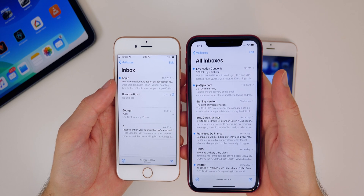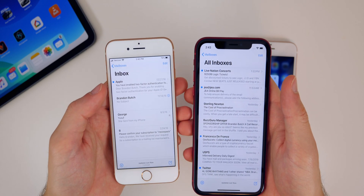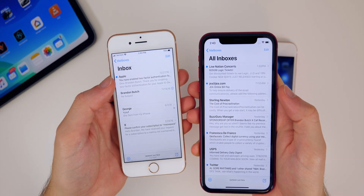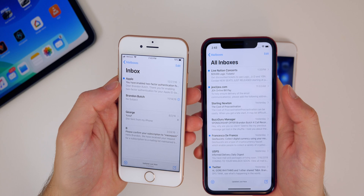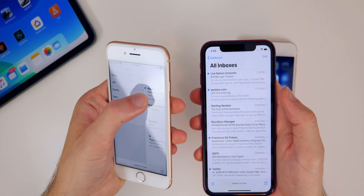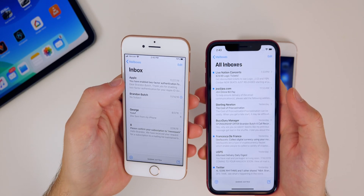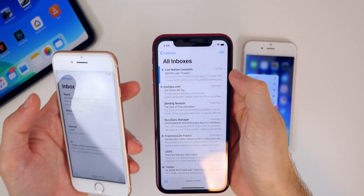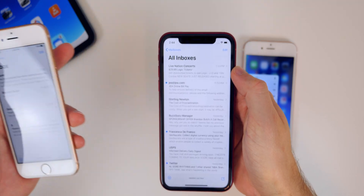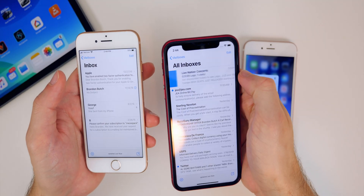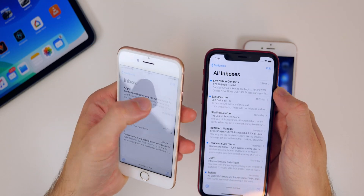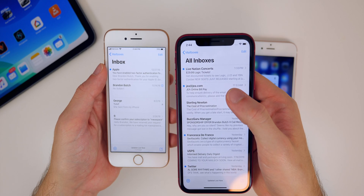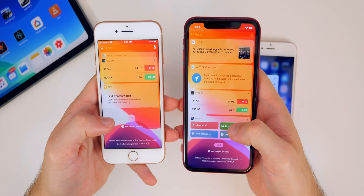Inside the Mail app, there's a new refined animation when you mark an email as read or unread. On beta 3, when you swipe to mark it read it disappears right away, but on iOS 13 beta 4 it doesn't disappear until the animation completes, making it look a lot more fluid. The same applies to marking as unread — beta 3 shows it immediately while beta 4 has a smoother transition.